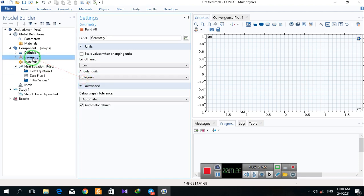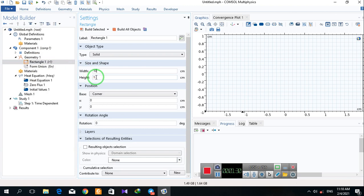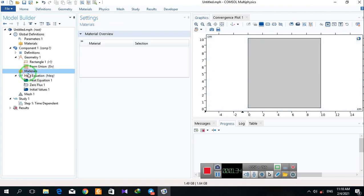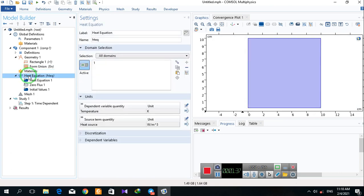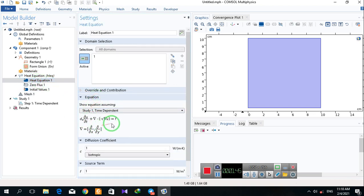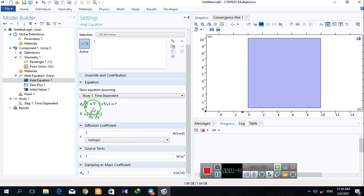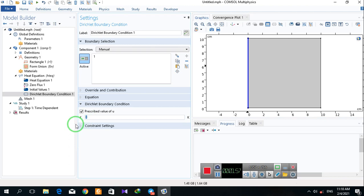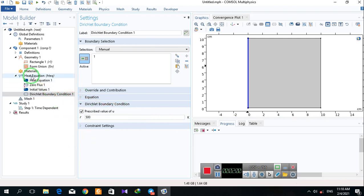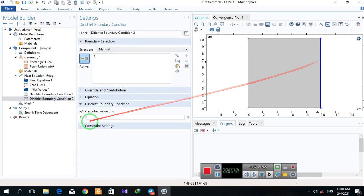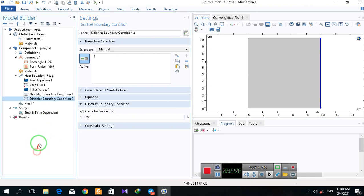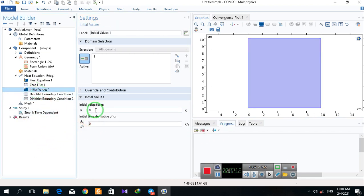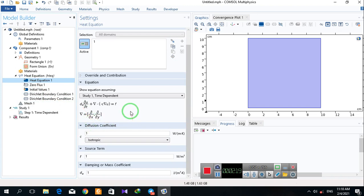I draw the geometry — a rectangle with width 10 and height 10. Here in this part I can see the heat equation. I define the boundary conditions for my system: there is a boundary condition of 500 degrees Kelvin on one side and a boundary condition of 298 Kelvin on another side.